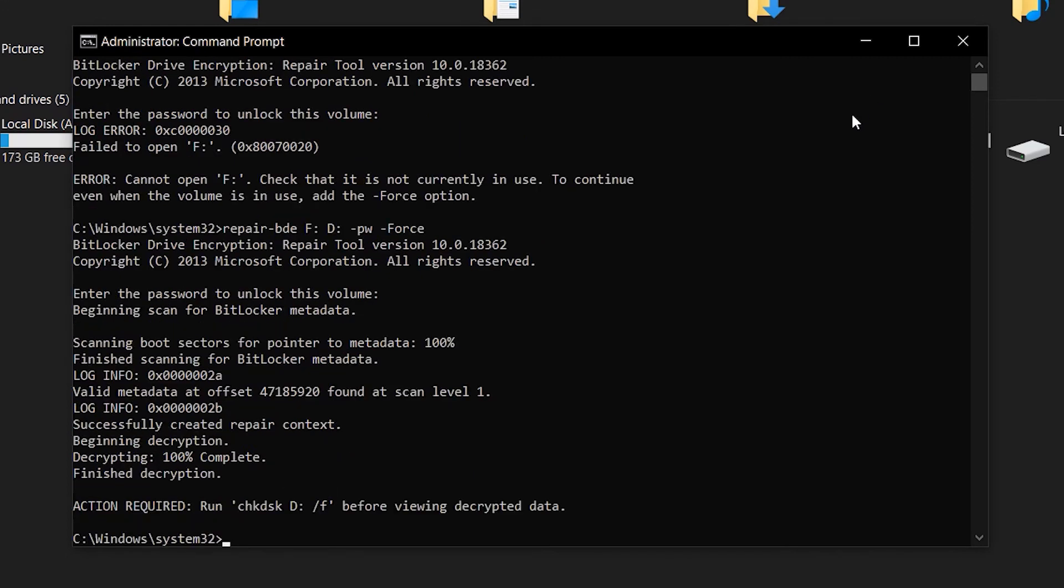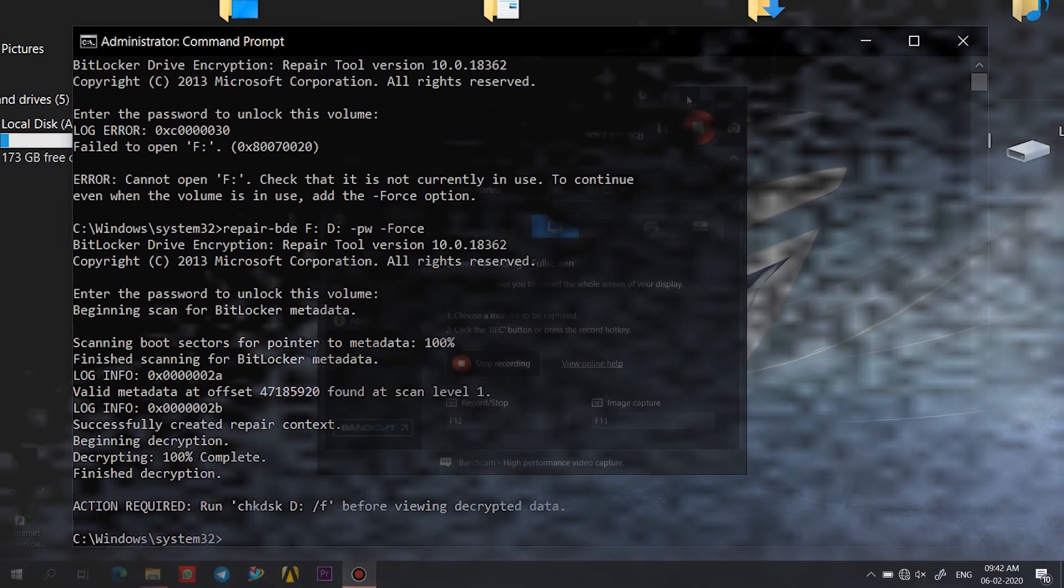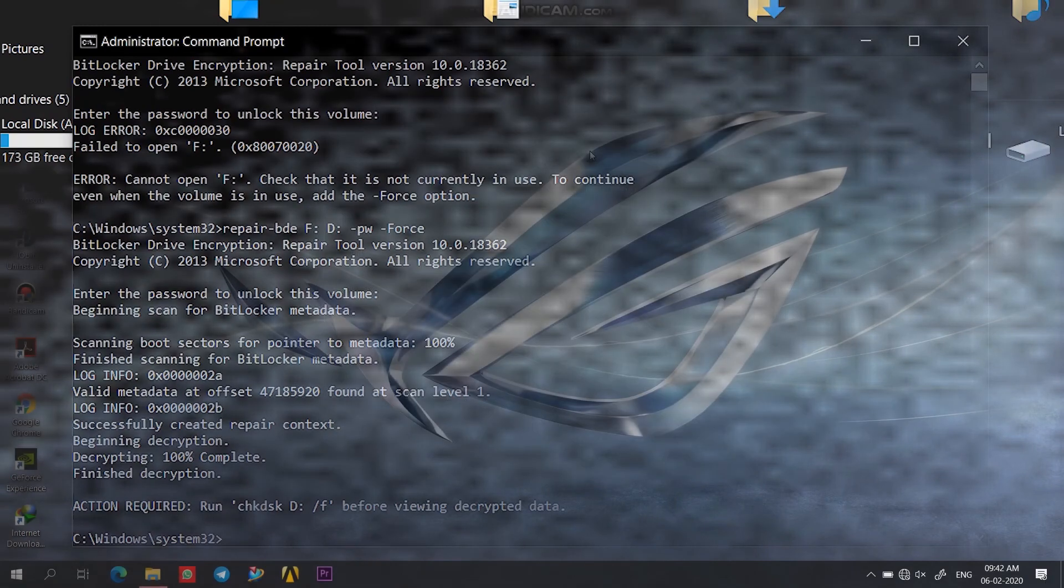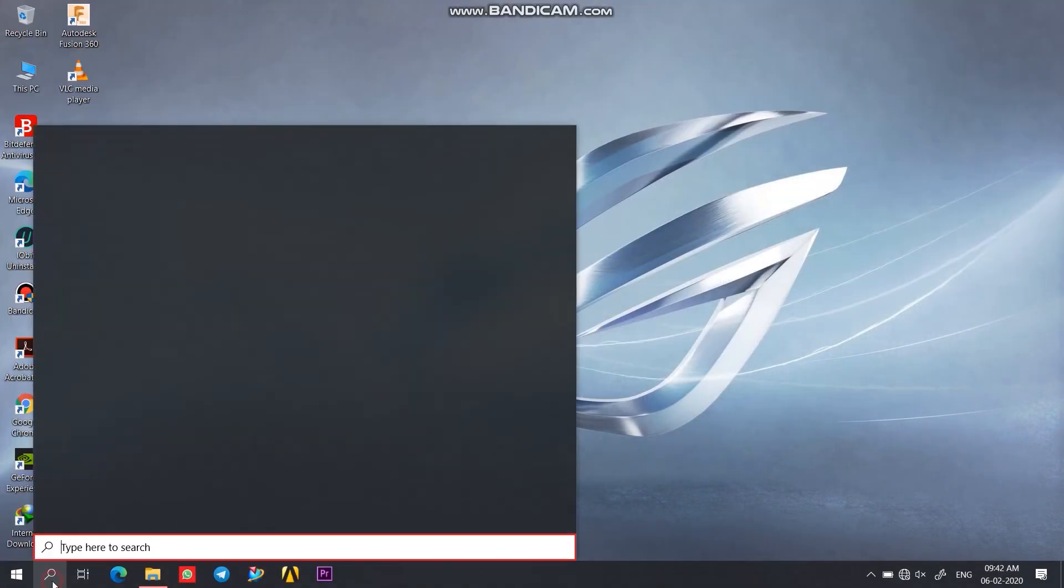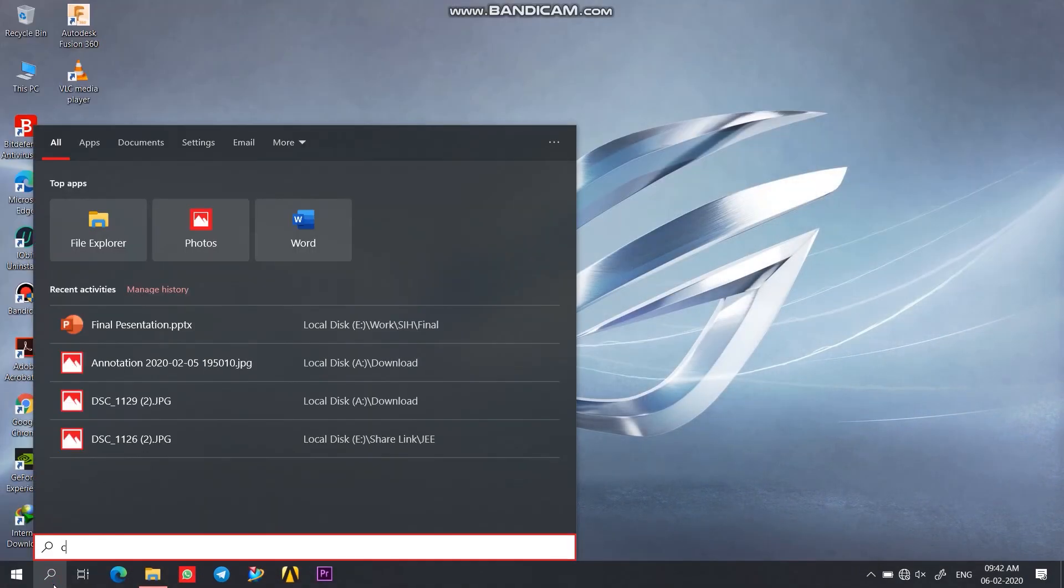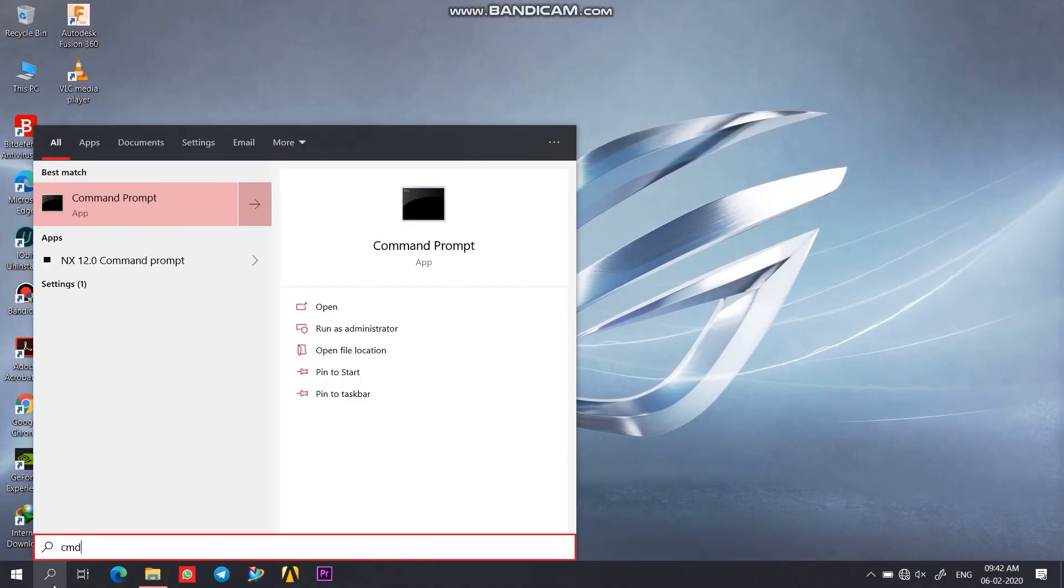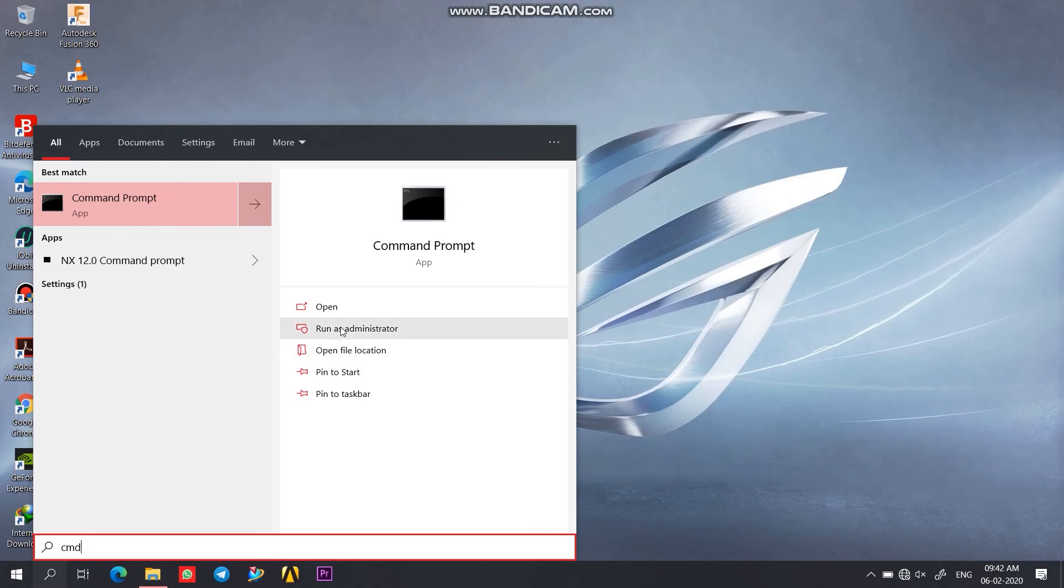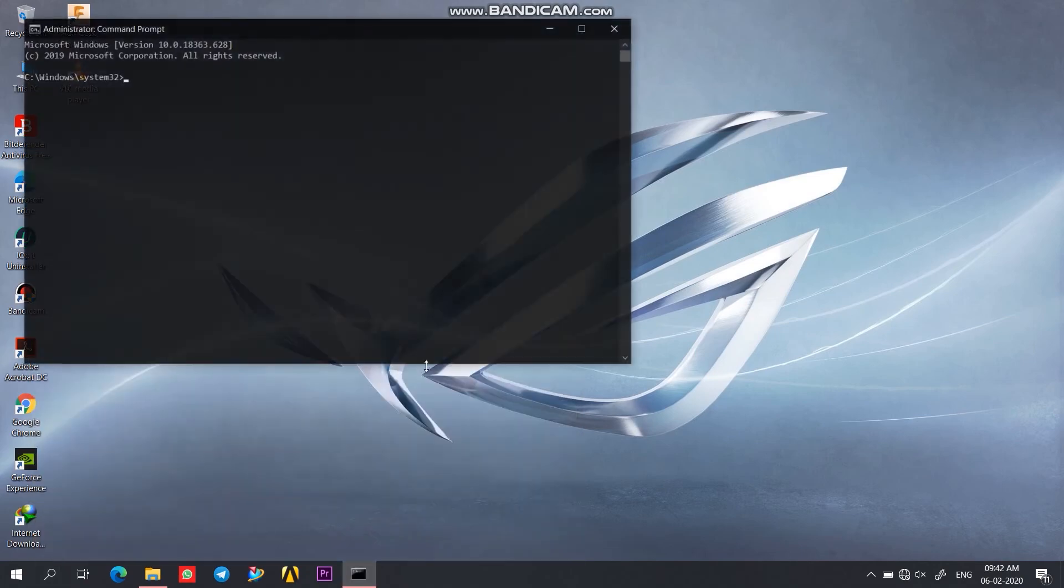So here we have finished the decryption process. At this point I would recommend you to restart your system before proceeding further. After restarting, again run command prompt as administrator and type this command as I am typing, or better you can copy it from the description given below this video.